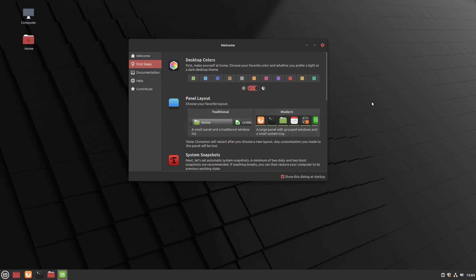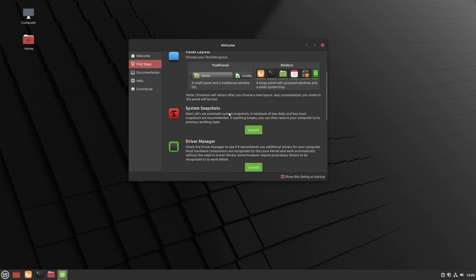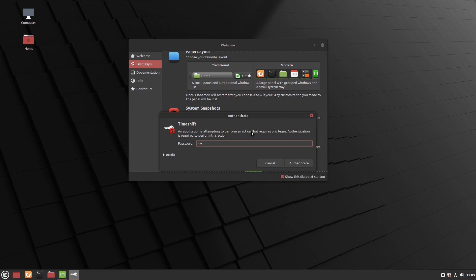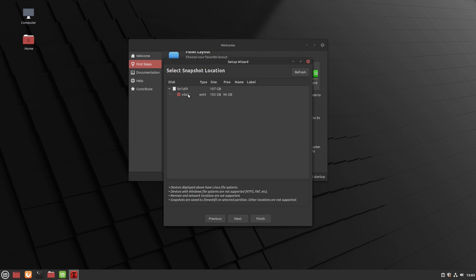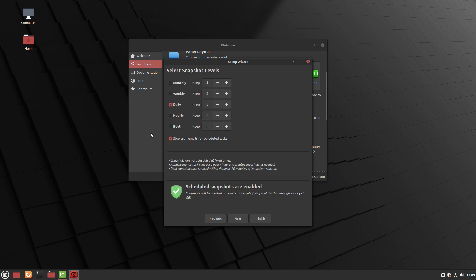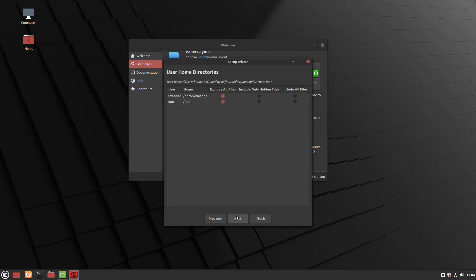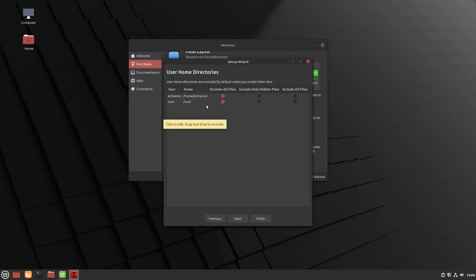We can also choose the panel layout — right now it's 'Modern' and I'll leave it that way. We can also set up snapshots by launching TimeShift. Enter the sudo password and set it up for the first time. Since this is ext4, not a Btrfs file system, we go with rsync and click Next. The disk is already selected, click Next, choose our schedule (leaving defaults), and select which partitions to back up. Home partitions are excluded by default in TimeShift.